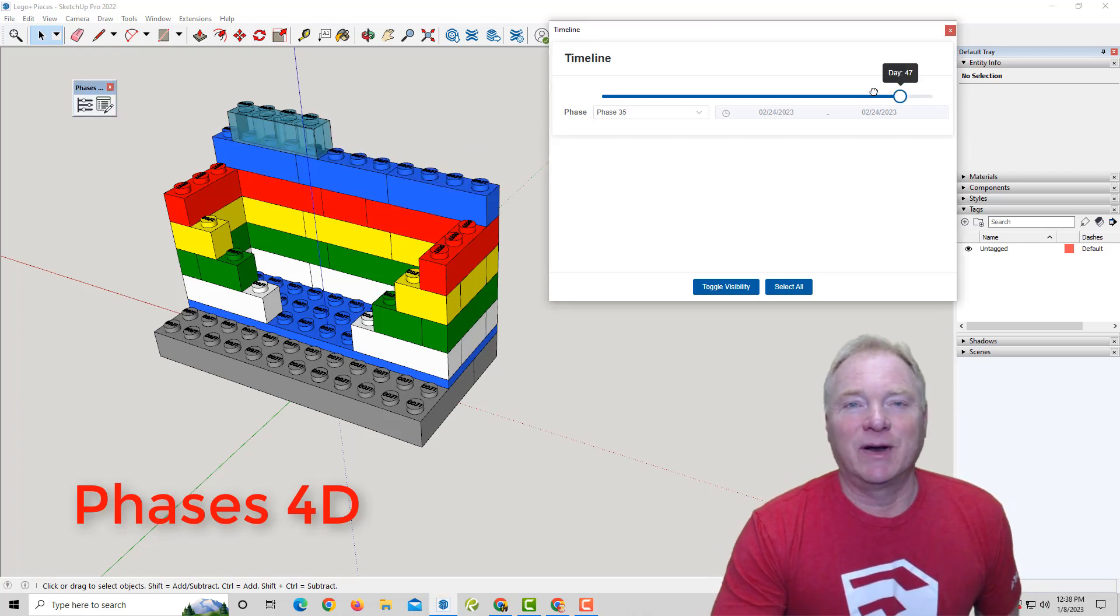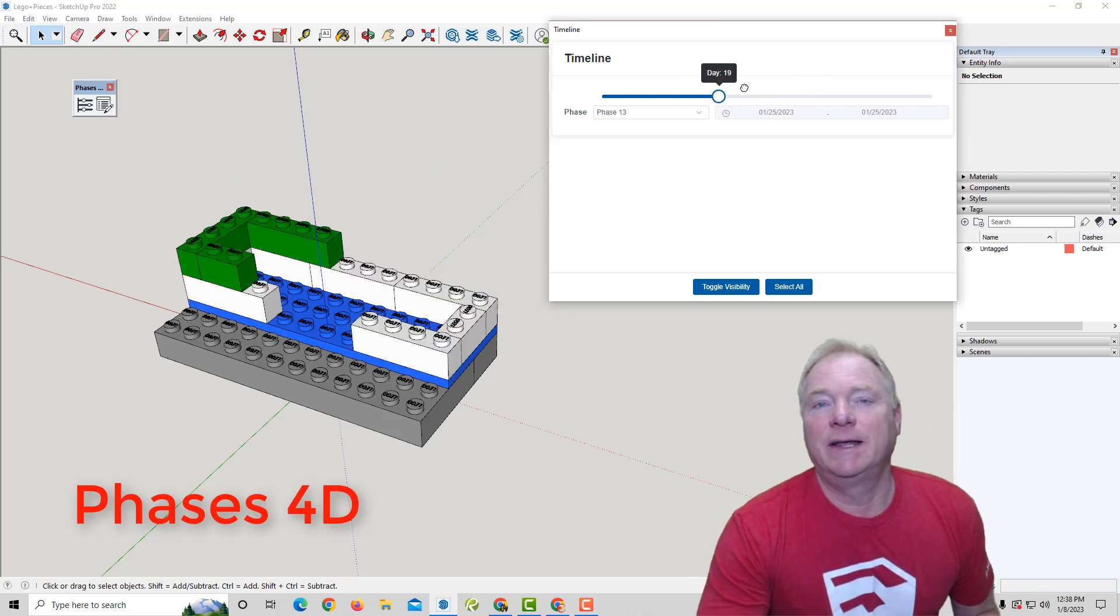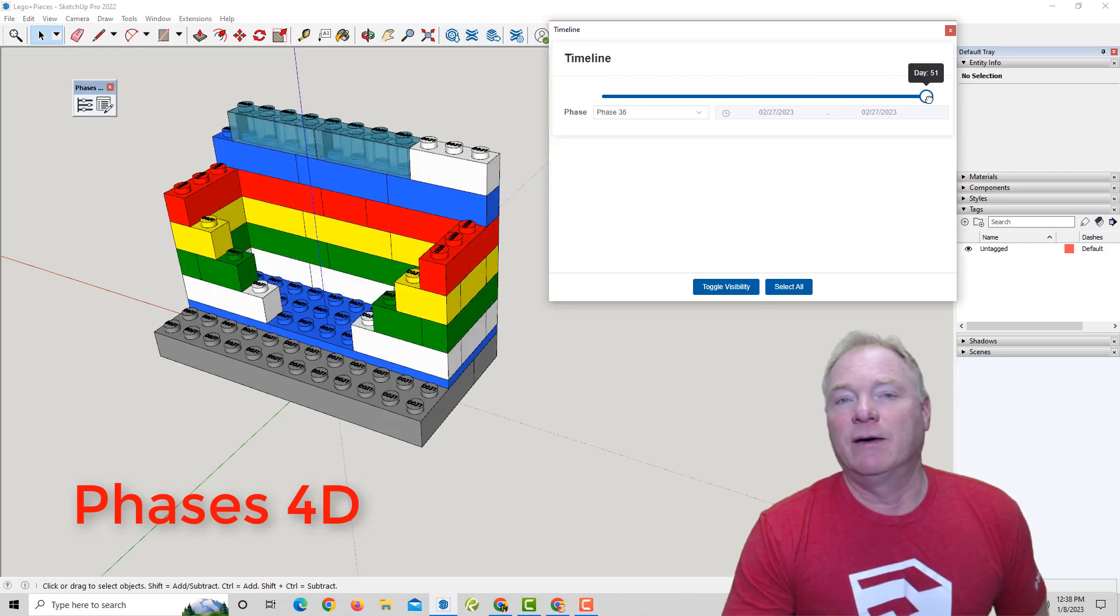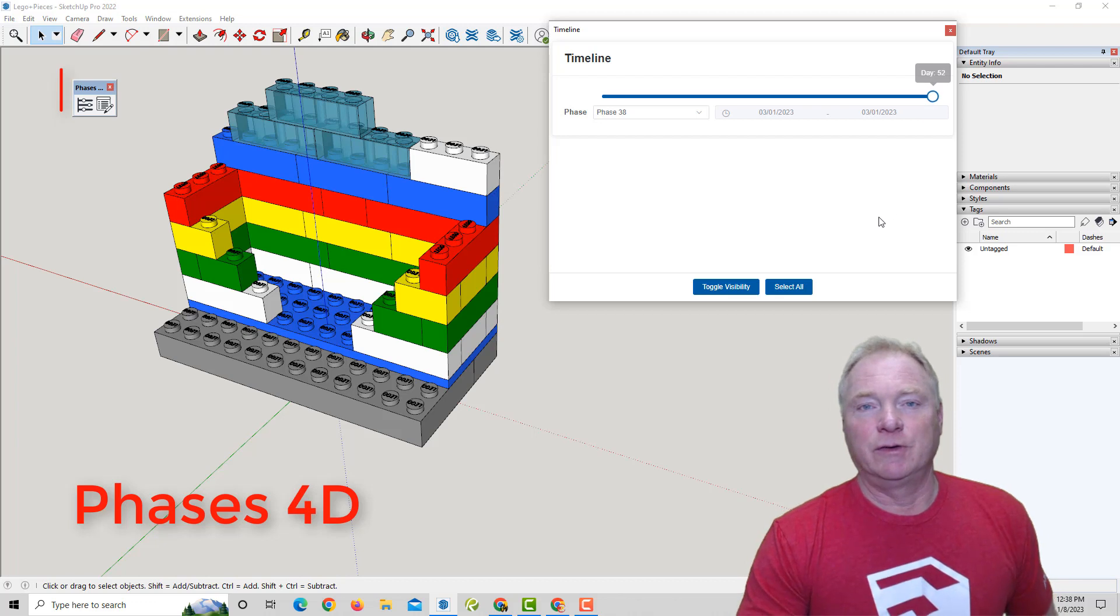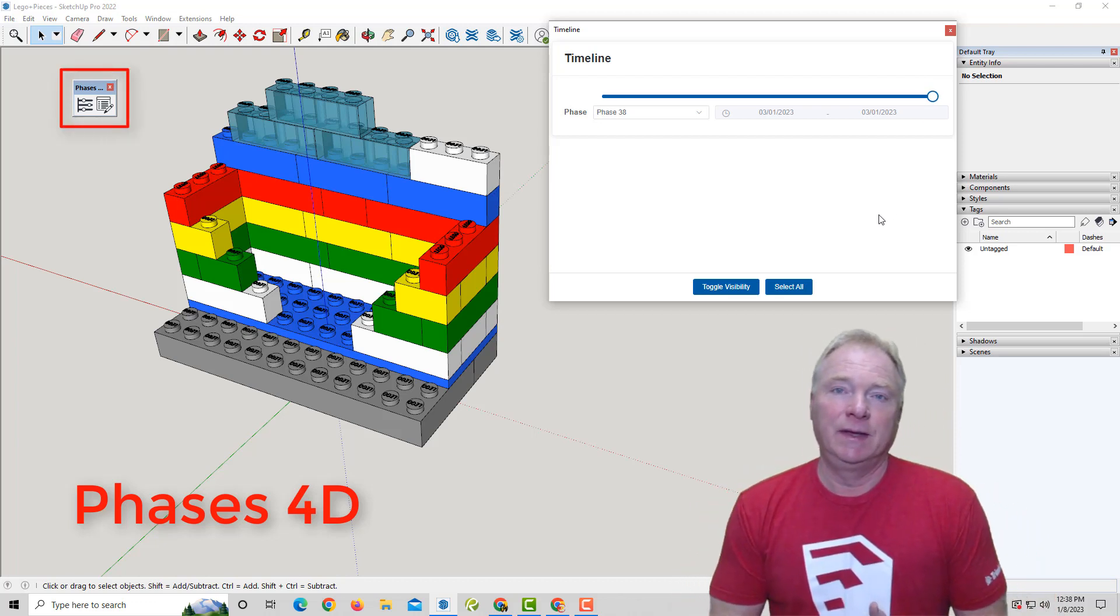Hey, this is John Brock with Brockworks, back with a fun and quick example of our latest extension called Phases 4D for SketchUp.